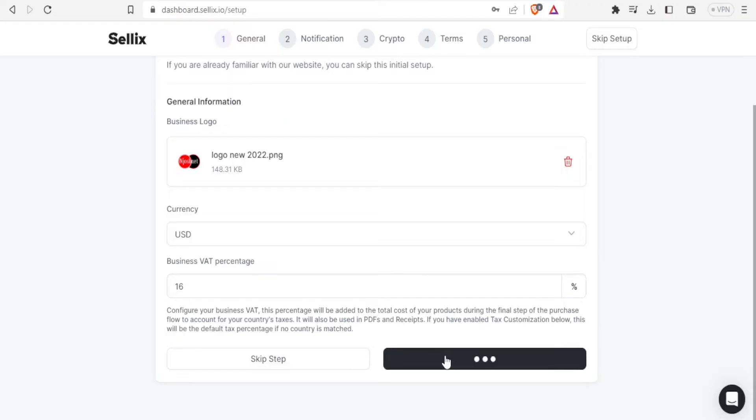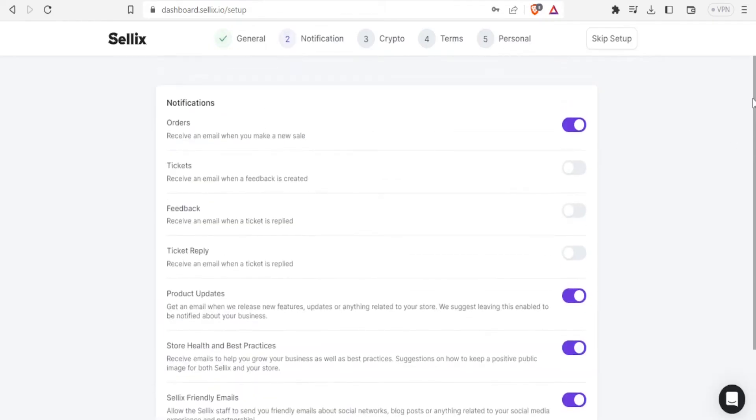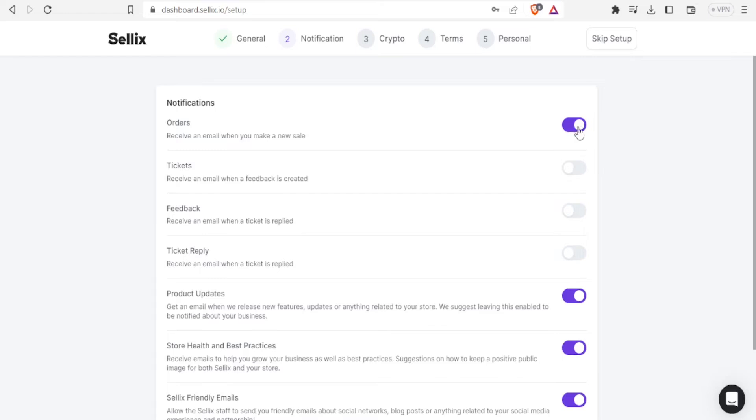Then you click on next so that we can now go to the next step here which will be notification. So for the notification we can now set when to get notifications. Let's begin with orders. Receive an email when you make a new sale. So if I want to receive an email I'll leave this checked. If I don't then I deactivate that. In this case I'll leave it on.